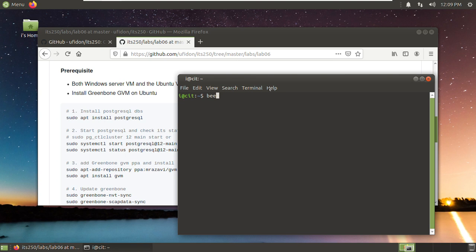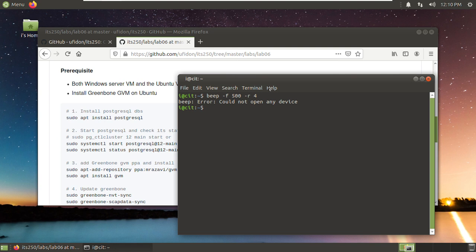I will open a terminal window. Because it will take some time, I want the program to notify me about its completion. So we can use beep with frequency 500 and repeat four times. You will see some sounds popped up but here it says could not open any device.